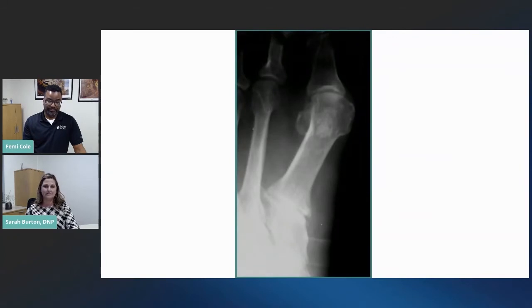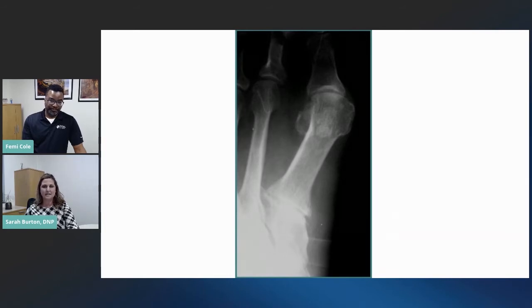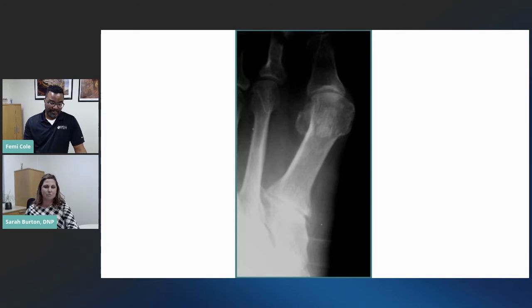Sarah, isn't foot arthritis simply to be expected with age? Not necessarily. It can happen at any age — patients with autoimmune issues like rheumatoid arthritis can develop arthritis at a younger age. What we're looking at on screen is the first metatarsal or great toe arthritis joint. As we get older, wear and tear can definitely lead to more degeneration, but it doesn't automatically mean you're set up to develop arthritis.